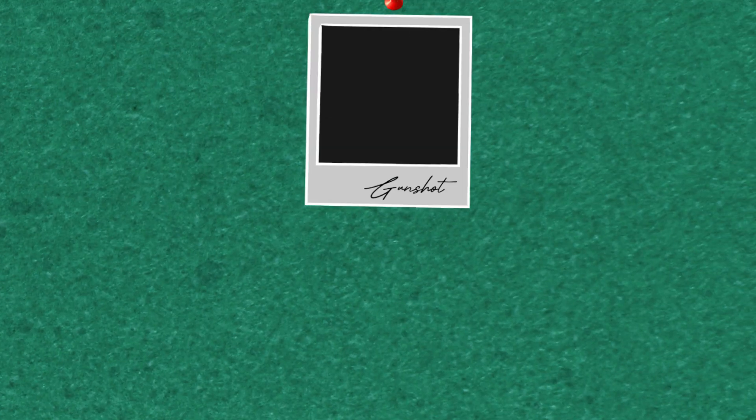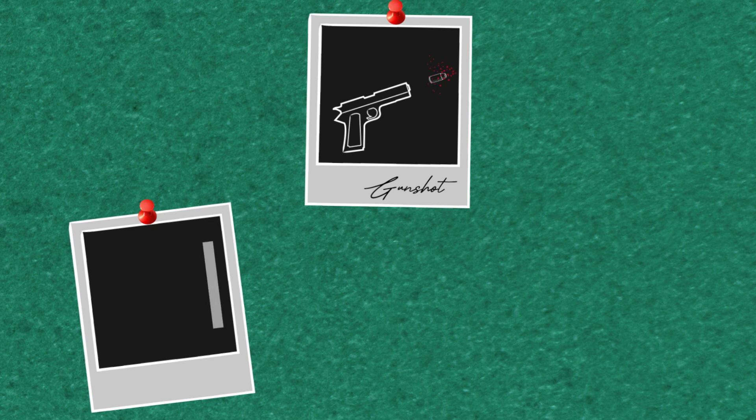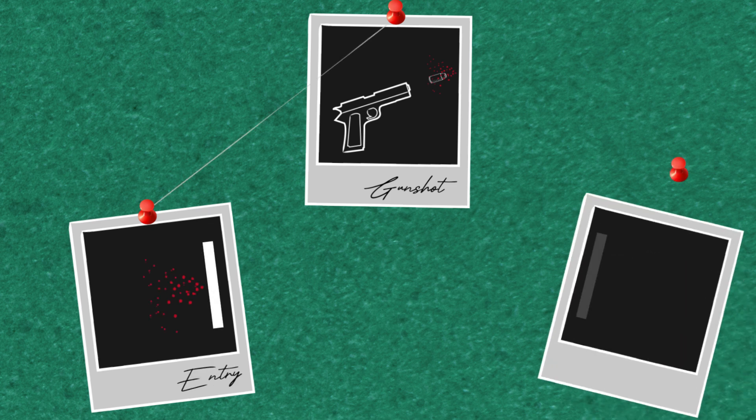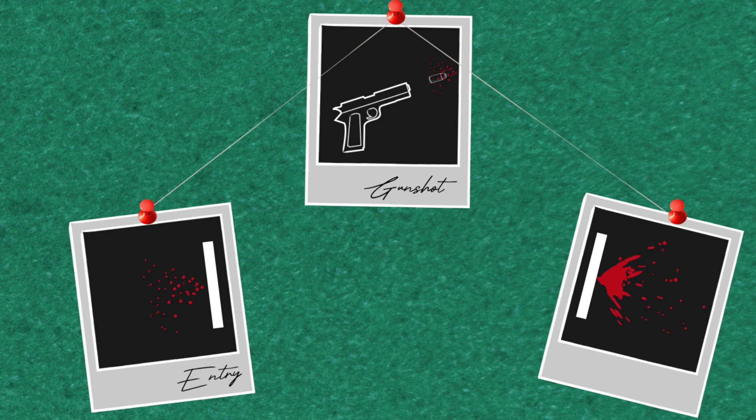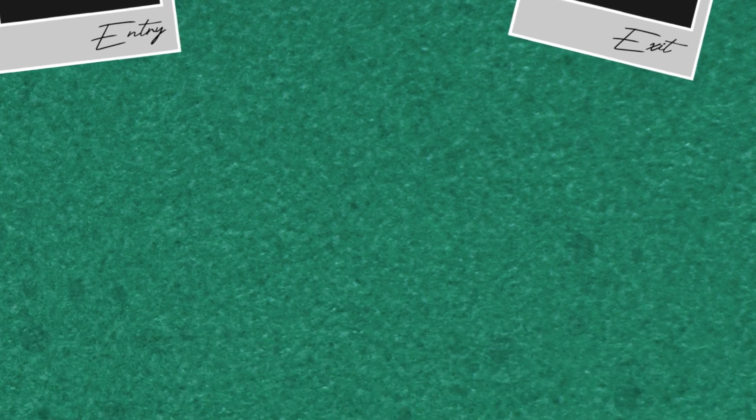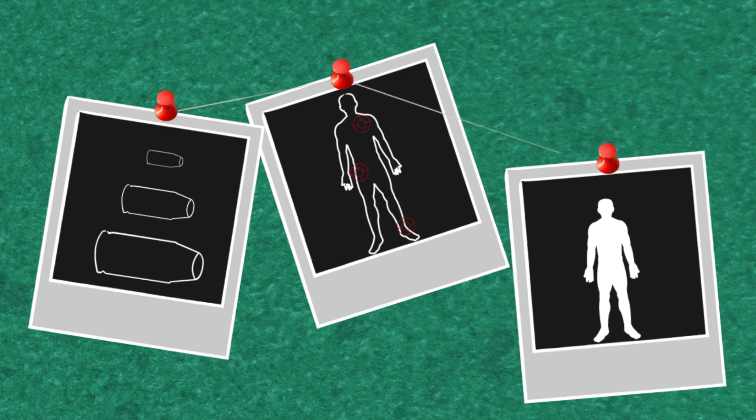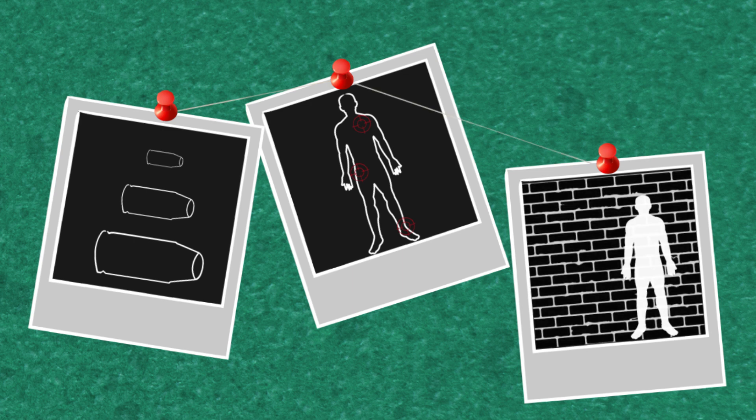For a gunshot wound, blood spatter will usually form a mist which travels away from the entry wound. Larger droplets and tissue can develop from an exit wound and travel in the same direction as the bullet. The spatter produced will depend on factors including the size of the bullet, how far away the victim was from the gun, where the bullet hit them and where they were standing relative to walls and objects.